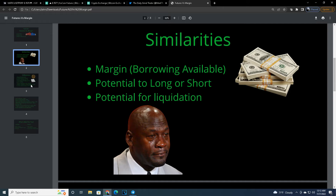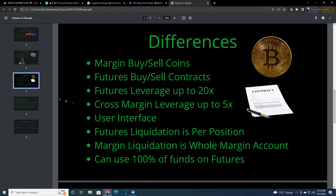There are more differences than there are similarities. I trade some margin and some futures, primarily futures though. In margin trading, you buy or sell the coins themselves — you can actually put them in your wallet once your debt is paid. If you win a good long or short, you can pay off your debt and keep what's left over in the coin and put it into your main account. With futures, you're only buying and selling contracts — you're essentially just betting on the price of the coin or currency.